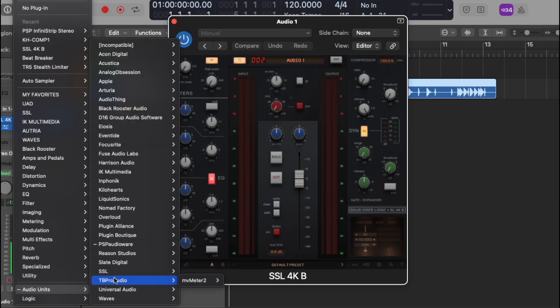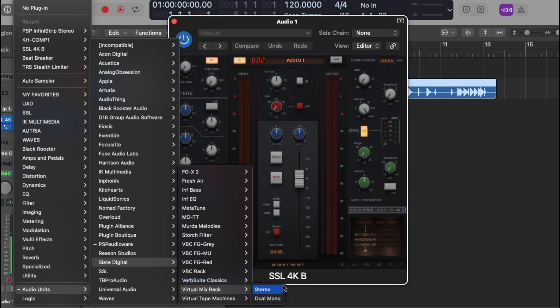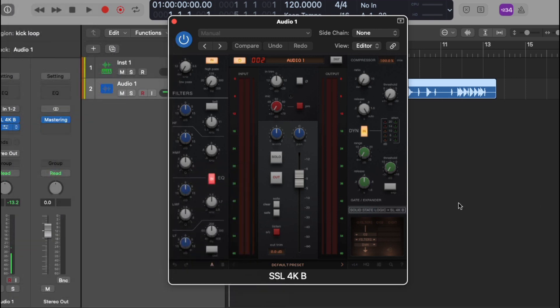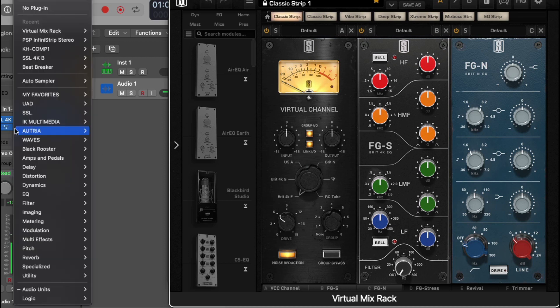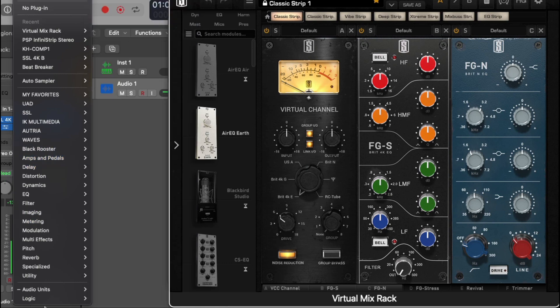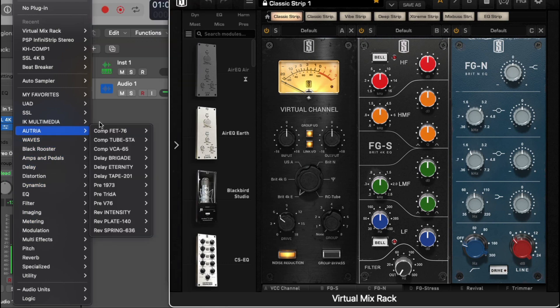Open up a Slate Digital. I don't know why that's taking so long to open up. There we go. Okay, so we got a Slate Digital. Like I said, this is the first time that I'm actually going through the plugins, that's why it's taking a little longer.